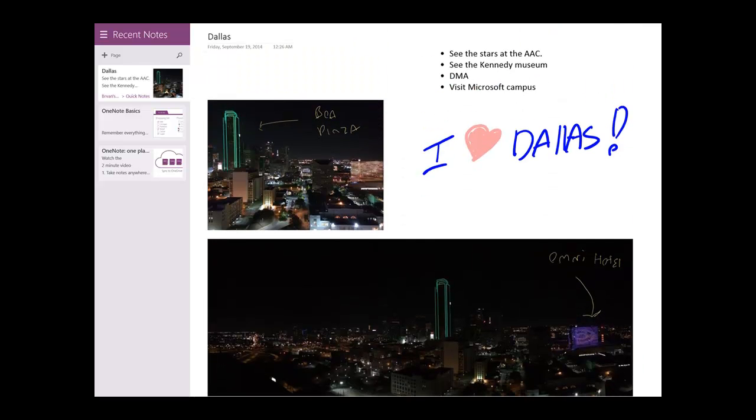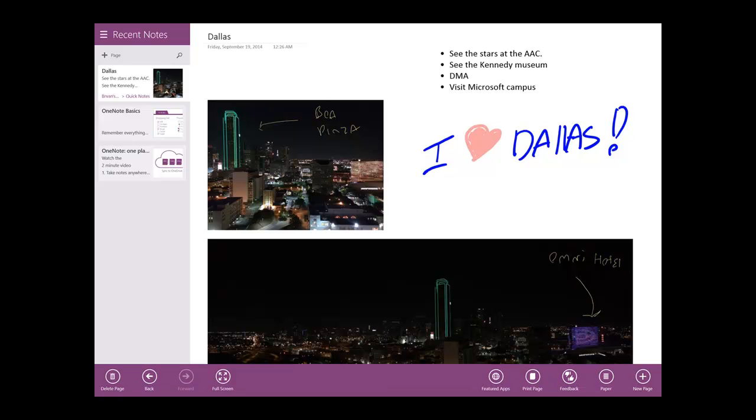So this wraps up a demonstration of the Surface Pro 3 and OneNote and how to better organize your digital life.